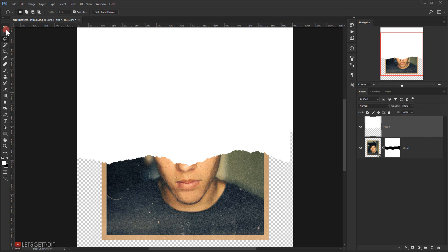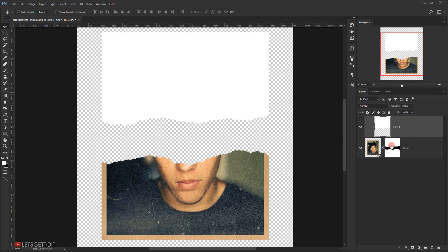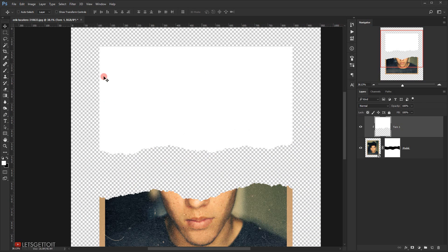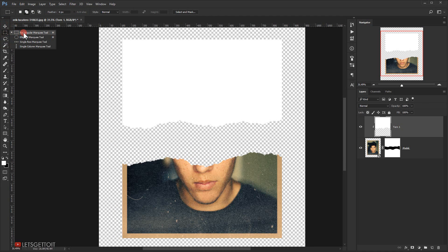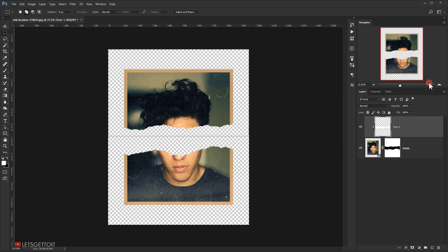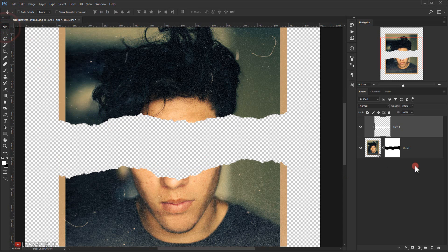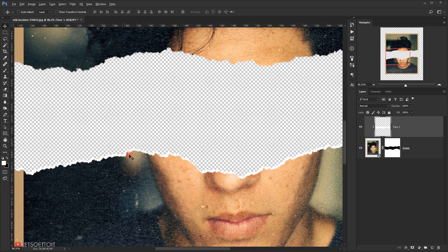I'll make 'tone one' a clipping mask to the model layer by holding Alt and clicking between the two layers. The extra white area is visible, so I'll select the rectangular marquee tool, select the unwanted portion, and hit Delete. Then using the move tool with the arrow keys, I'll nudge it down and slightly to the right to align the white ripped paper edge into position.